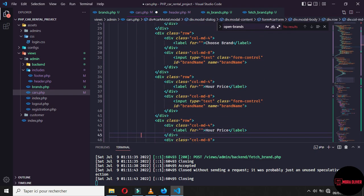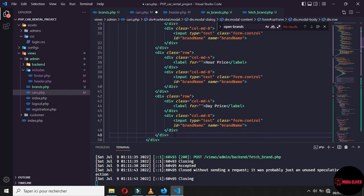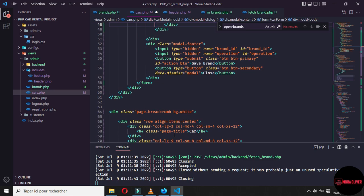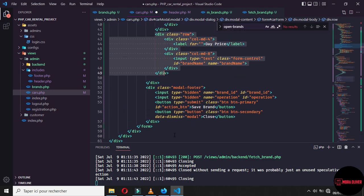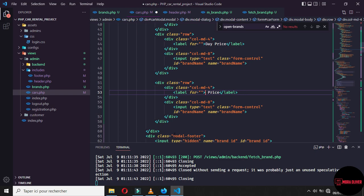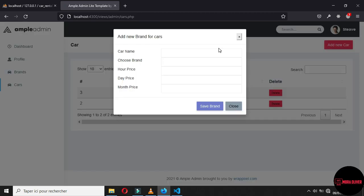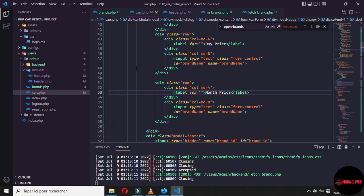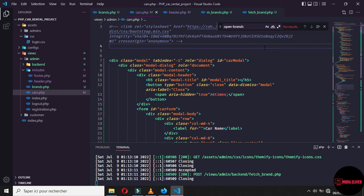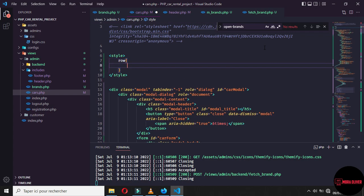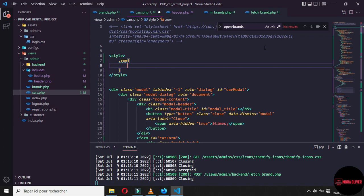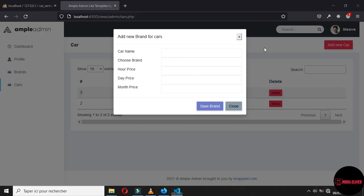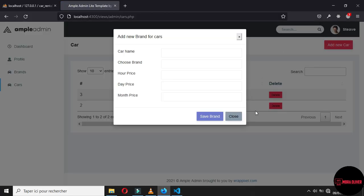And we will change all of this name later. Let's say that here is the price, day price. Let's take the last one, let's say that for the last one is the month price, because someone can want to make a location for a month. And now if you refresh and we click on add new car, we have a row that's up here. We have car name, choose brand, hour price and all are just fields. Let's add some little style to make it better to see. Let's target the row and add the margin bottom of 0.5 rem. And if you refresh now and click on add car, we have this extra space.